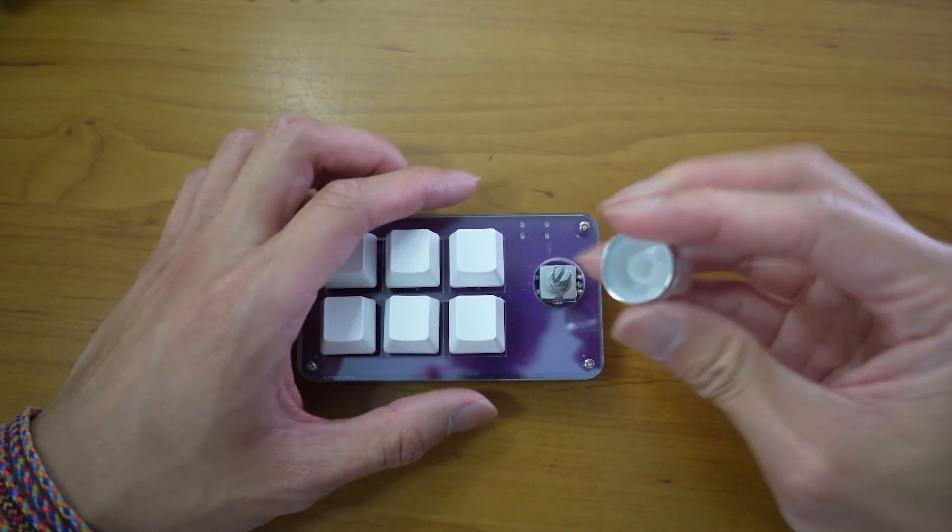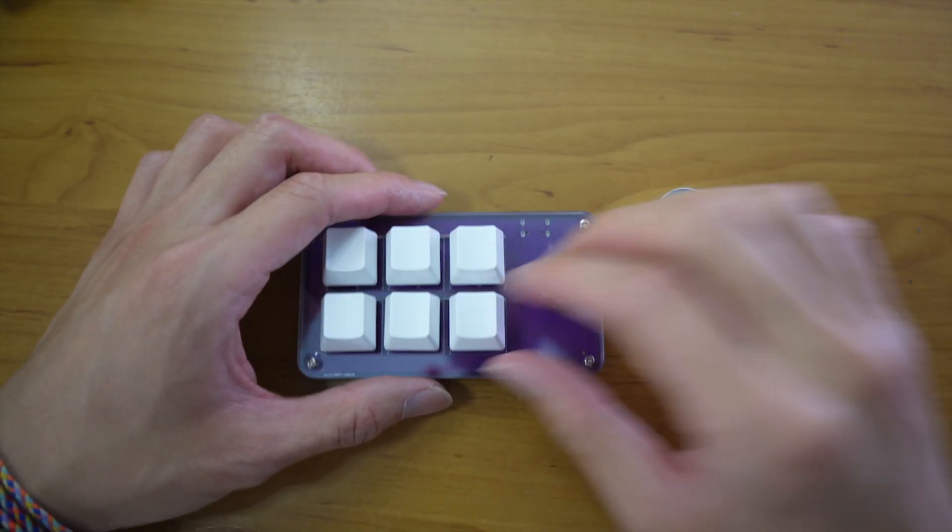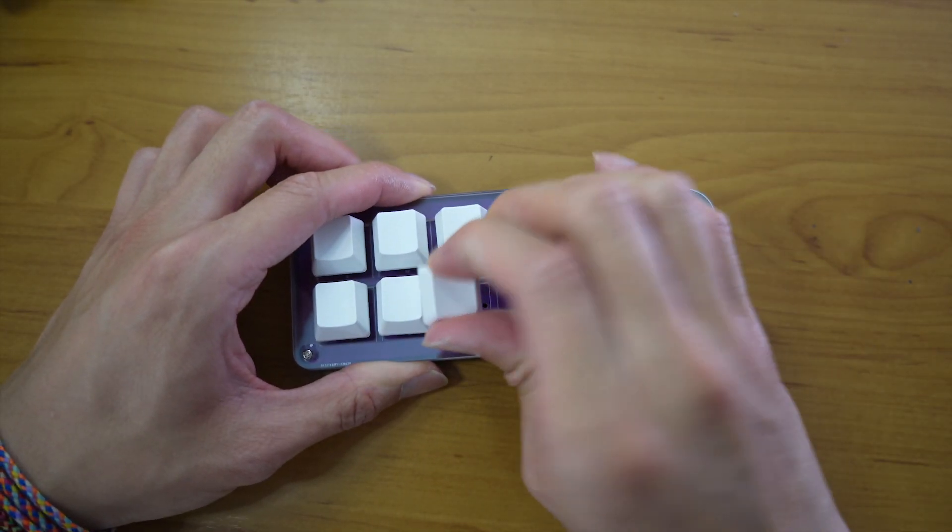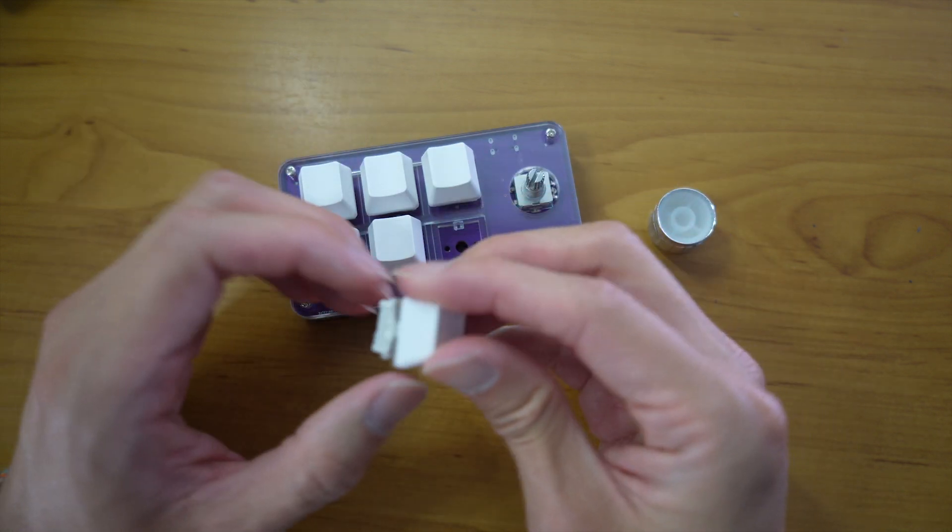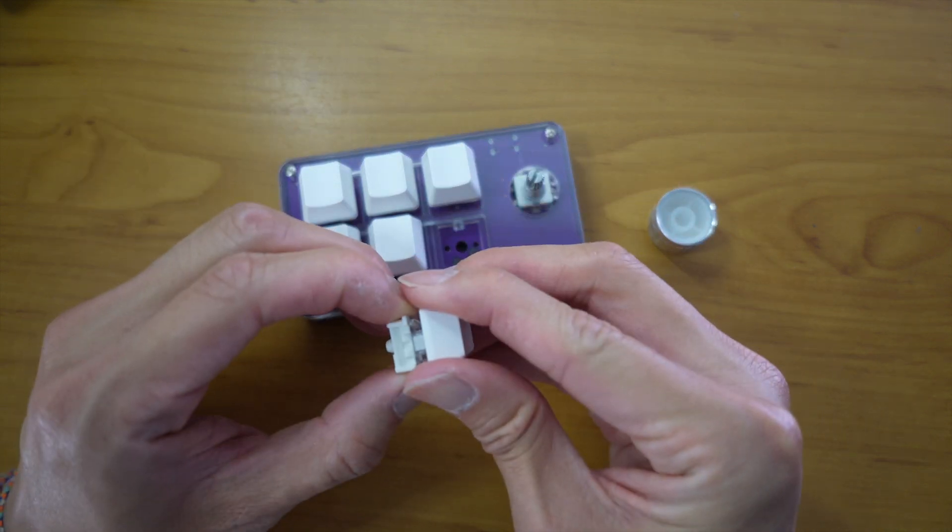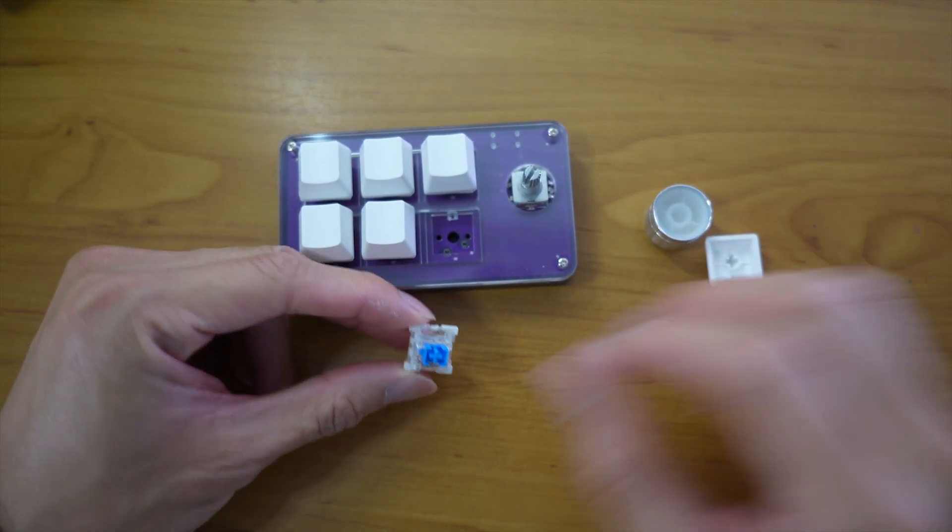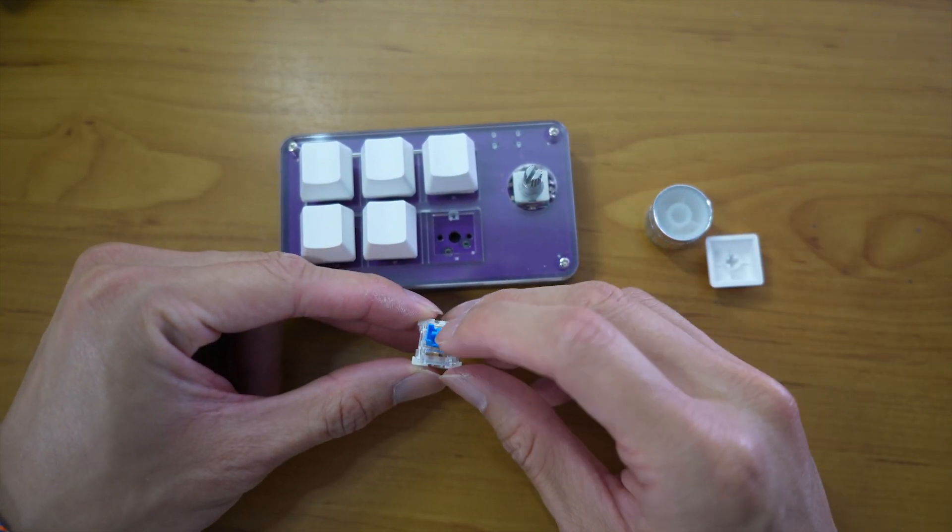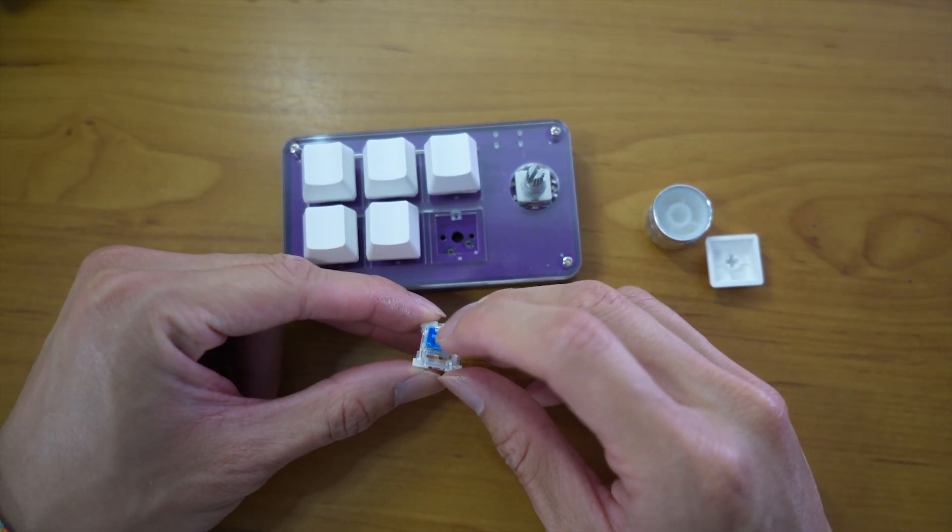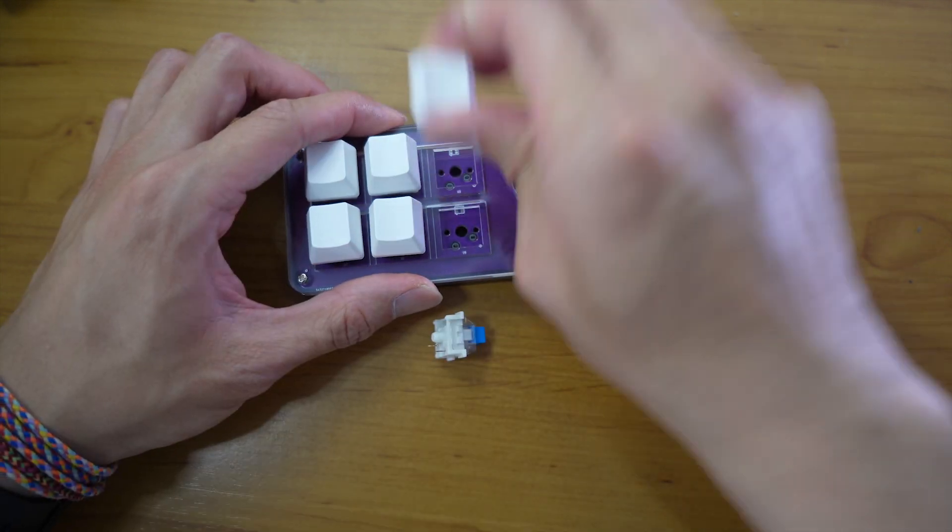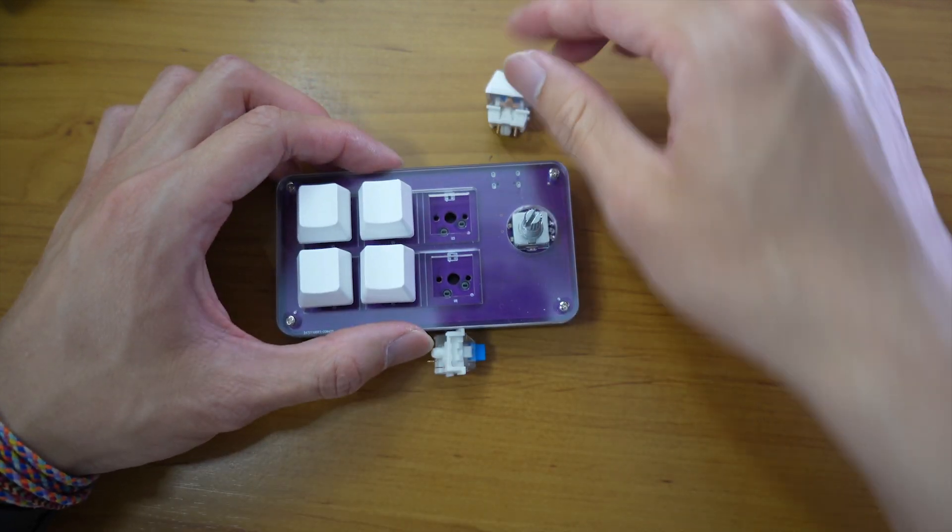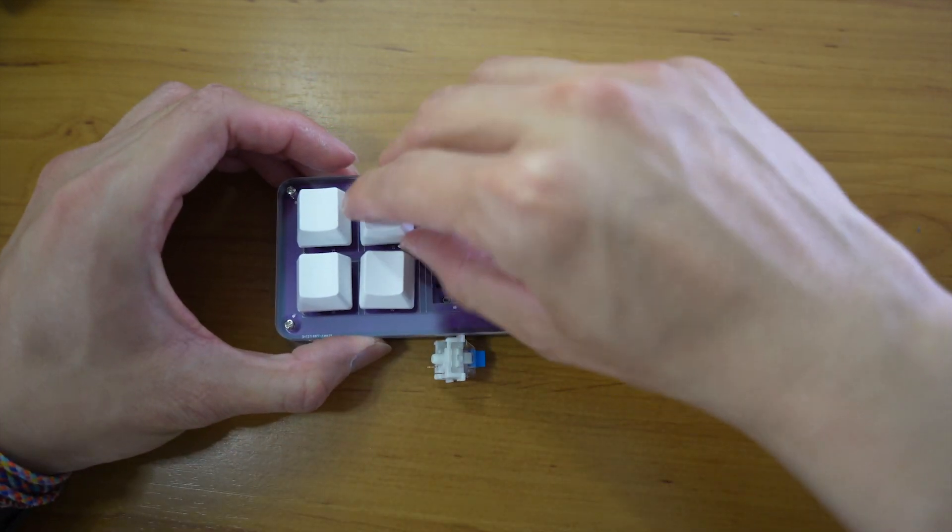So the knob can be taken out. And the switches are blue Otimos and they're very loose.